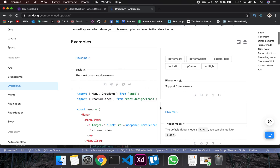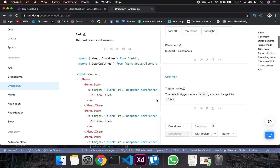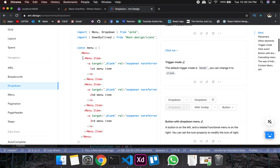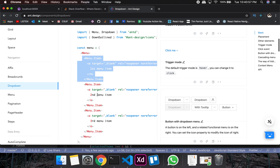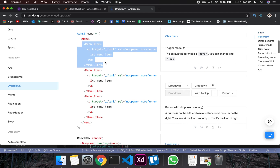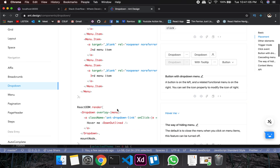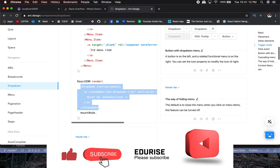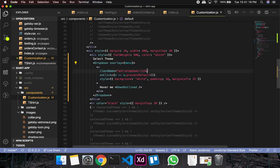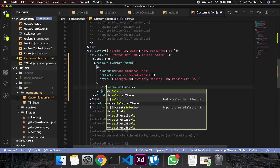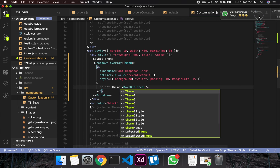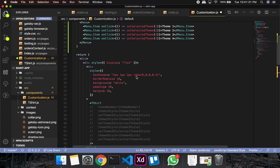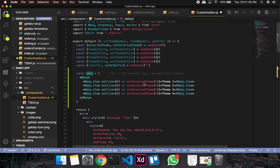You can find the code by clicking Show Code. You'll have these imports: Menu, Dropdown, DownOutlined, and this is a Menu with first menu item, second menu item, third menu item. Instead of those defaults, we'll have our own custom names — Theme One, Theme Two, Theme Three — and this will be our dropdown block. It's not supposed to say 'Hover Me'; it should say 'Select Theme'.